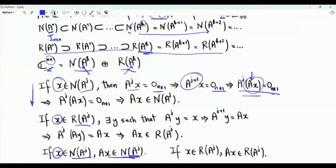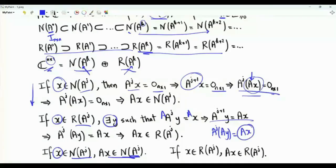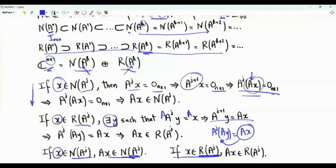What if we start with vector x in the range of A to the j? This implies that there exists vector y such that A to the j times y equals x. Multiplying both sides from the left by A gives A to the j+1 times y equal to Ax, or equivalently A to the j times Ay equals Ax. So Ax can be expressed as A to the j times a column vector — Ax is in the range of A to the j. If x is in the range of A to the j, so is A times x.